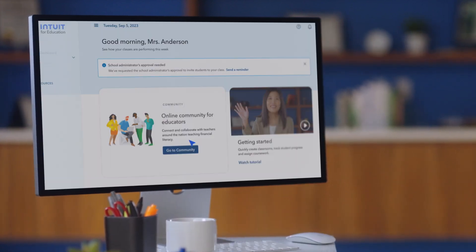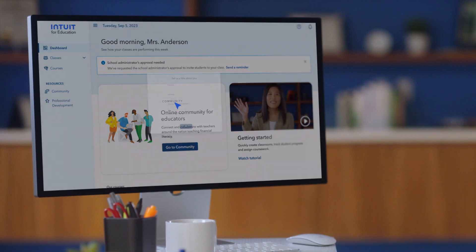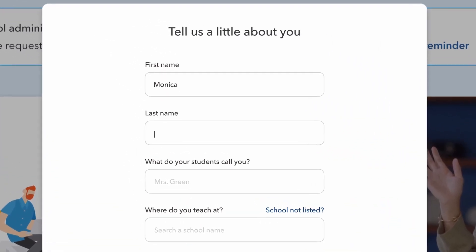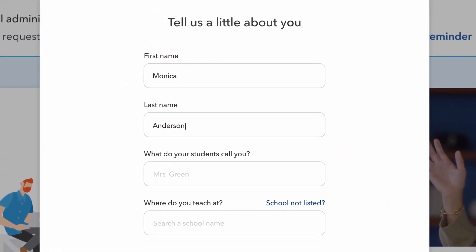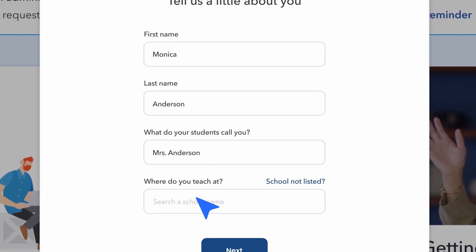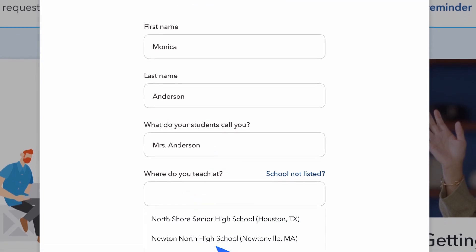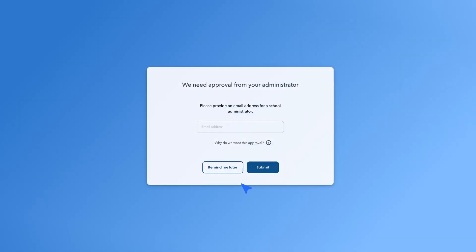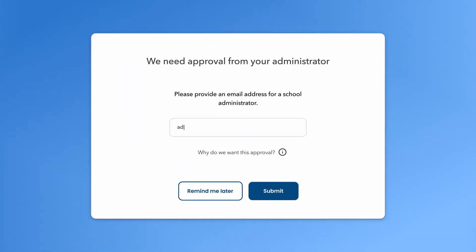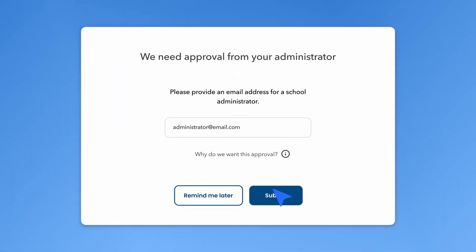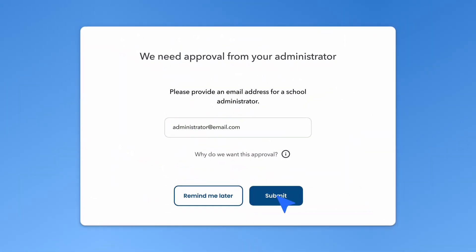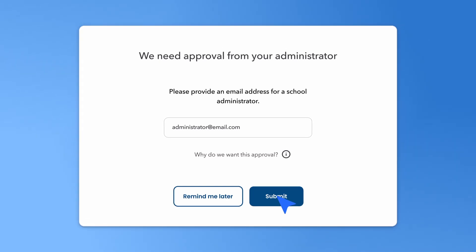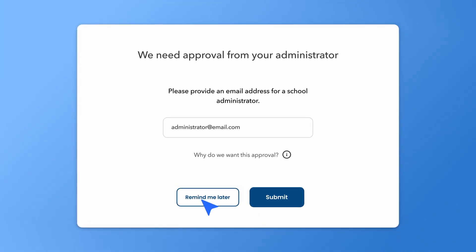From there, you'll be prompted to start building your educator profile — your first name, last name, what your students call you, and the name of your school. If you don't have admin approval just yet, that's totally okay. Just type in the email address of one of your administrators, hit submit, and we'll drop them a note. And if you'd like to hold off on providing their info, you can hit remind me later.